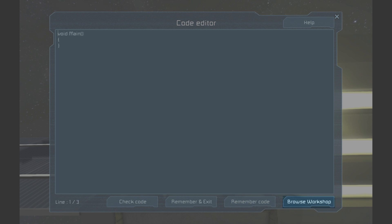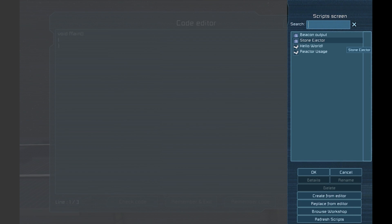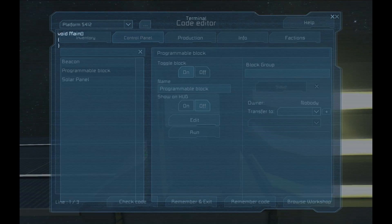Finally, we have a Browse Workshop button. This is where any saved and subscribed scripts can be found and selected for easy loading.